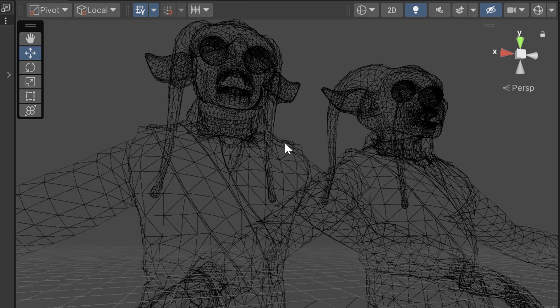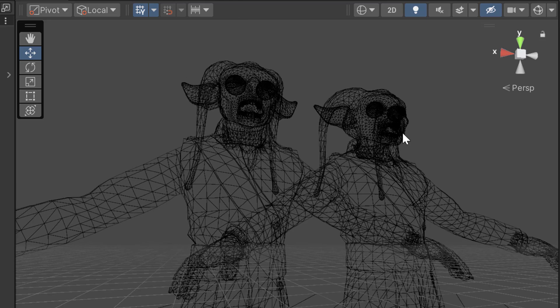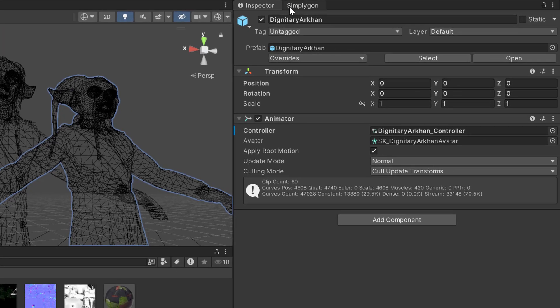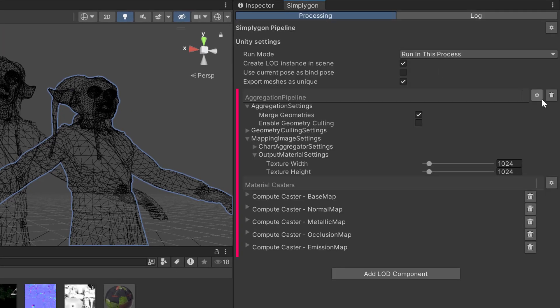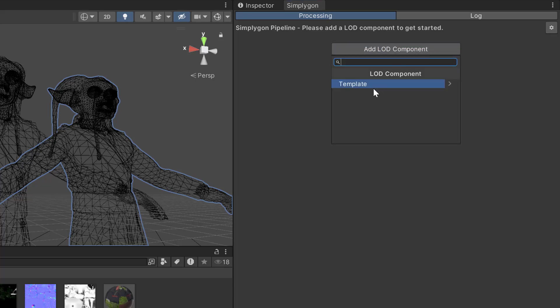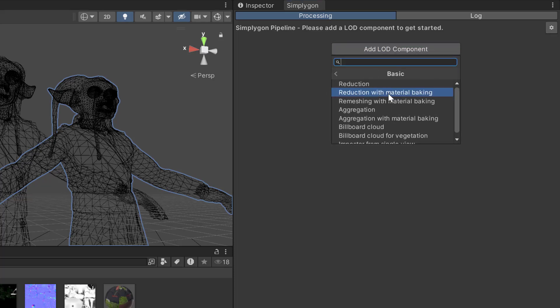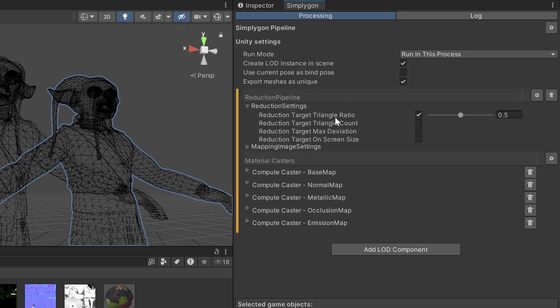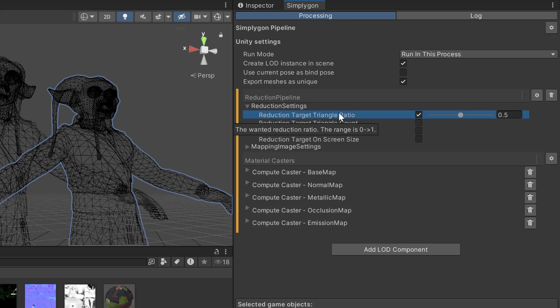But say that we would also want to optimize the model while we are optimizing the materials. What we are going to do then is to use another pipeline. We are going to use a template, basic and reduction with material baking pipeline. We are going to leave the reduction settings as is. So, currently it will reduce down the triangle count to 50%.